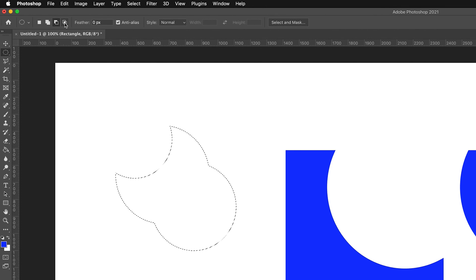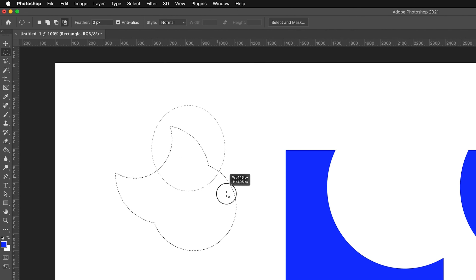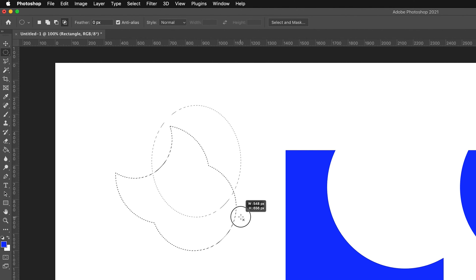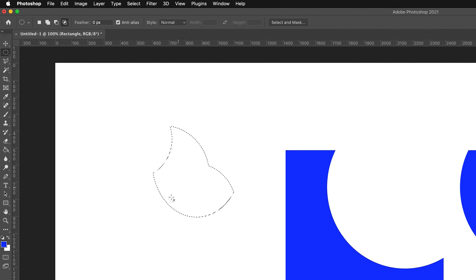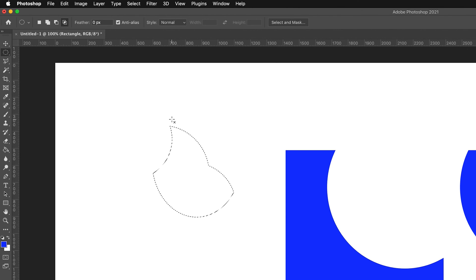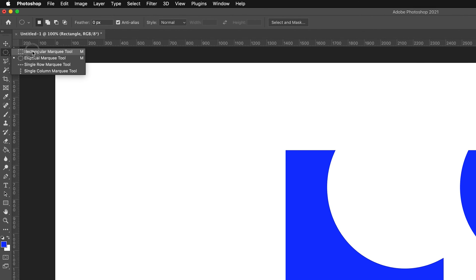And then the last one we have is intersect. So if I draw this and hover over, it's hard to explain this one, but basically it will take everything that intersected between those two selections that we were drawing. And so we end up with this strange shape. I'm going to once again deselect that. I'm going to go back to the normal selection and go to the rectangular marquee tool.